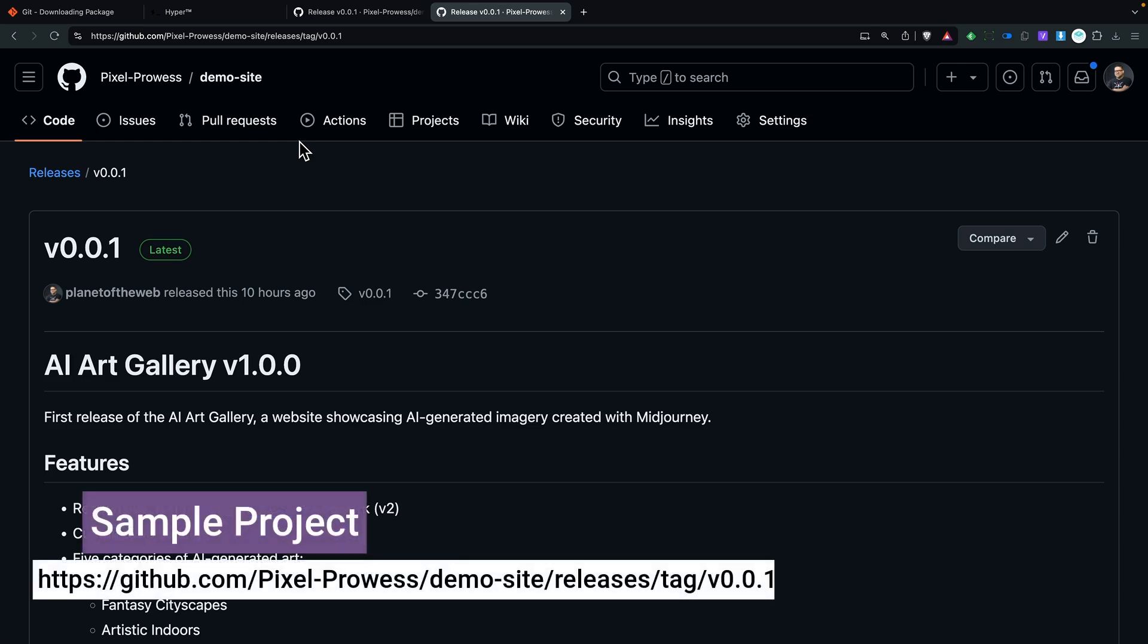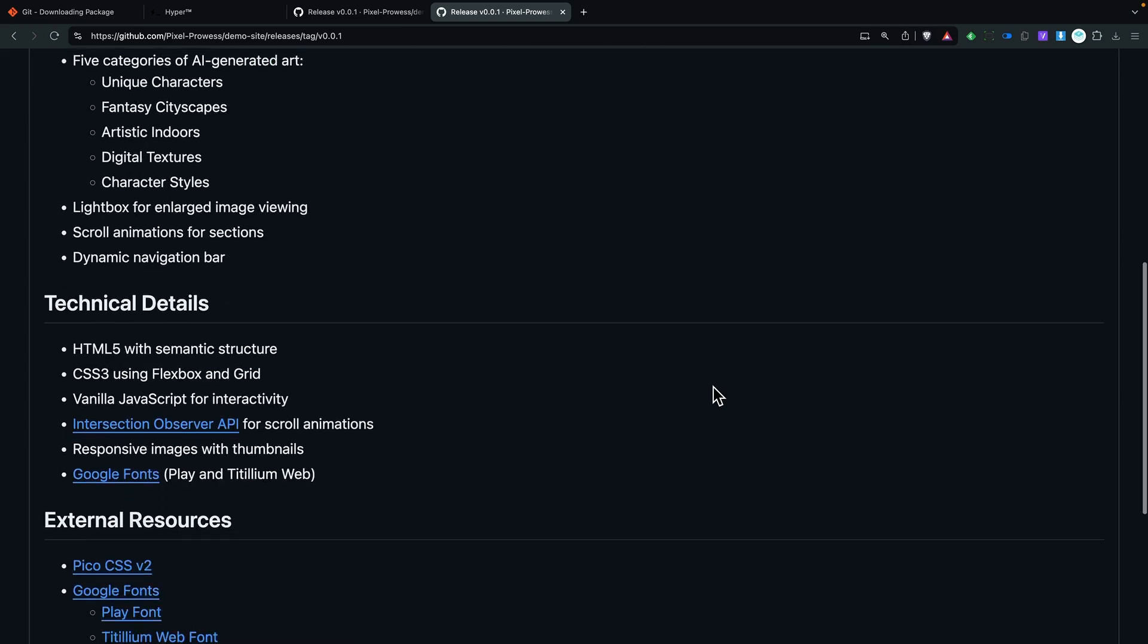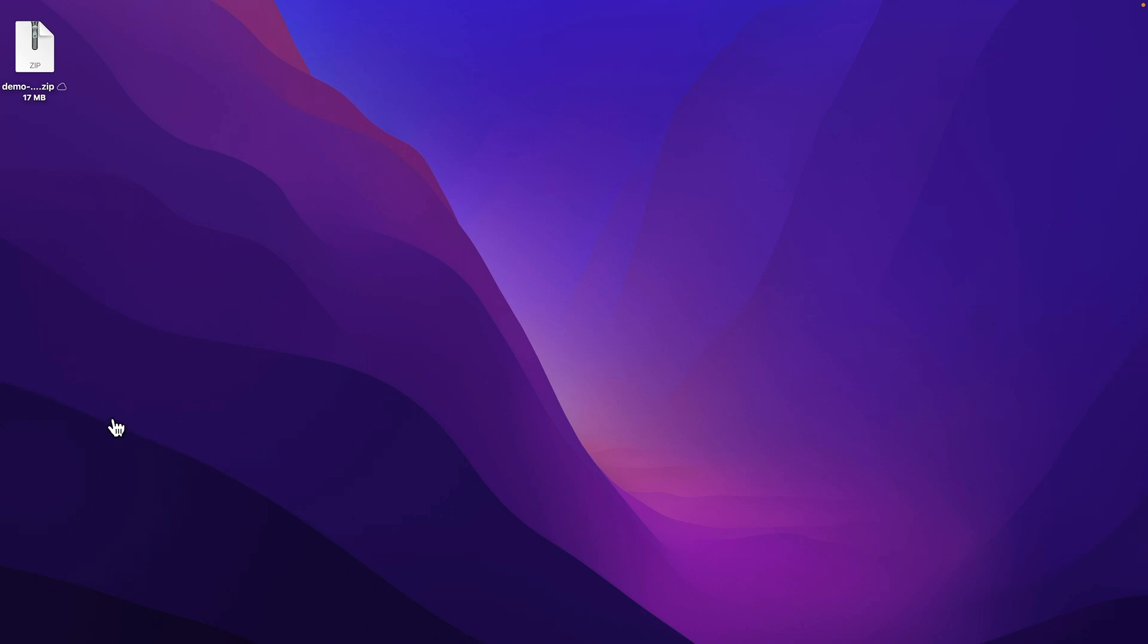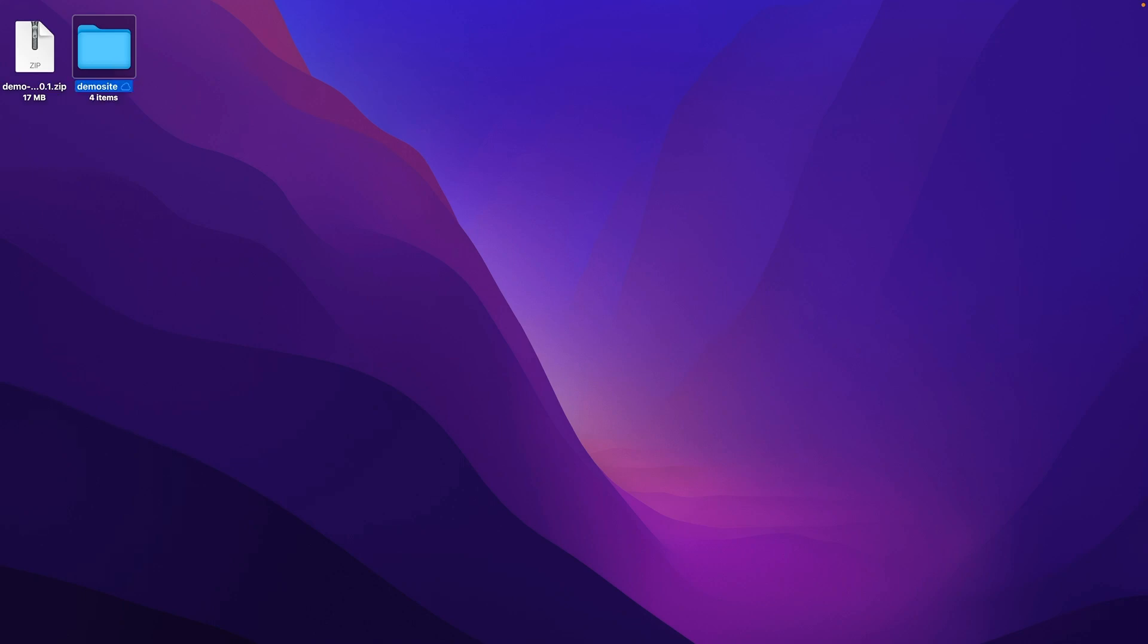To test it, you can try downloading the source code for this simple project. I'm going to scroll all the way down and click on this source code zip file. This is going to download it onto my machine. And I'm going to double click to decompress it. And I'll rename this folder just demo site to keep things simple.